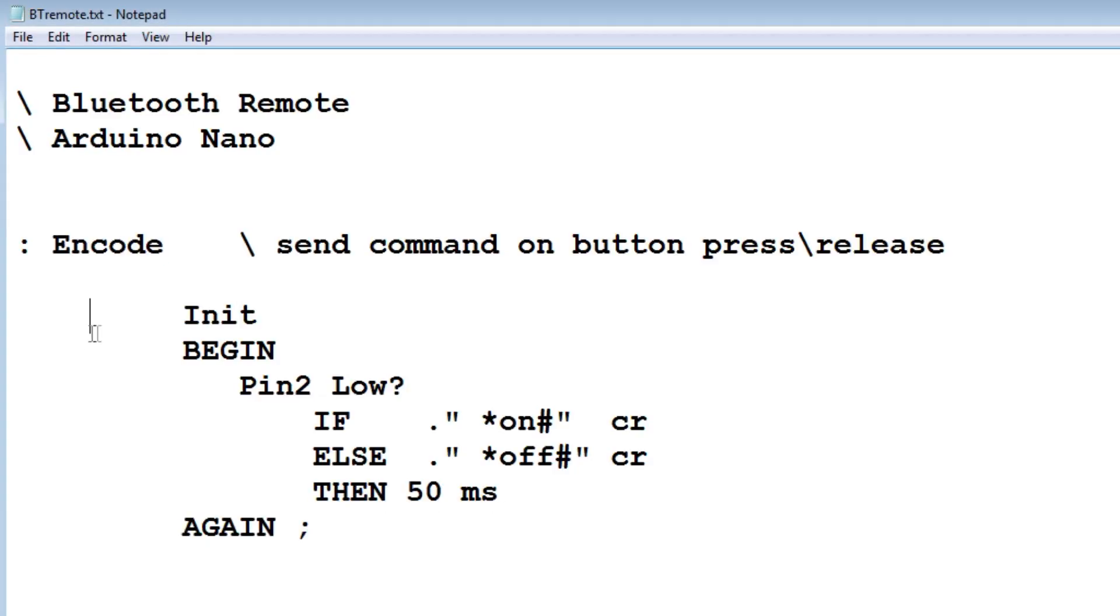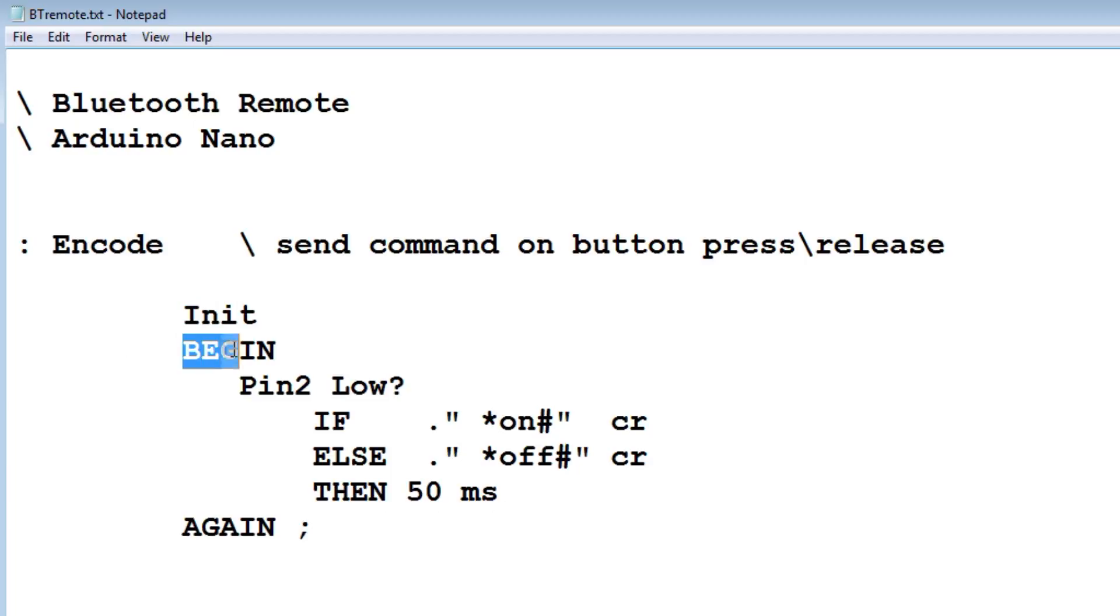The program is pretty simple. First thing it does is INIT. It initializes PIN2 as an input with a pull-up. That's where the push-button switch is connected. Then it goes into a BEGIN-AGAIN loop, a continuous loop.